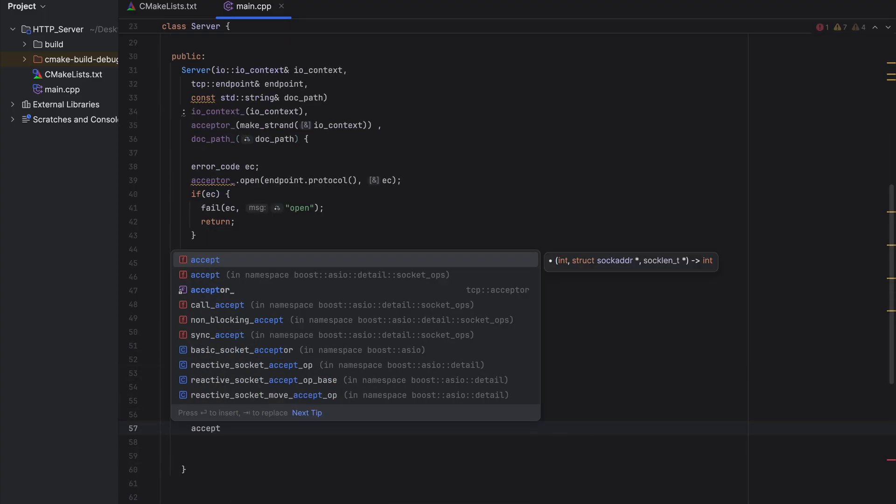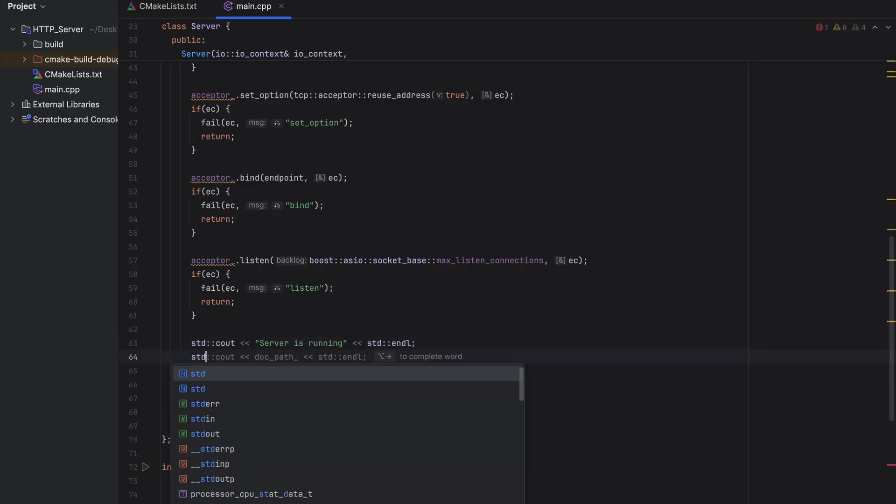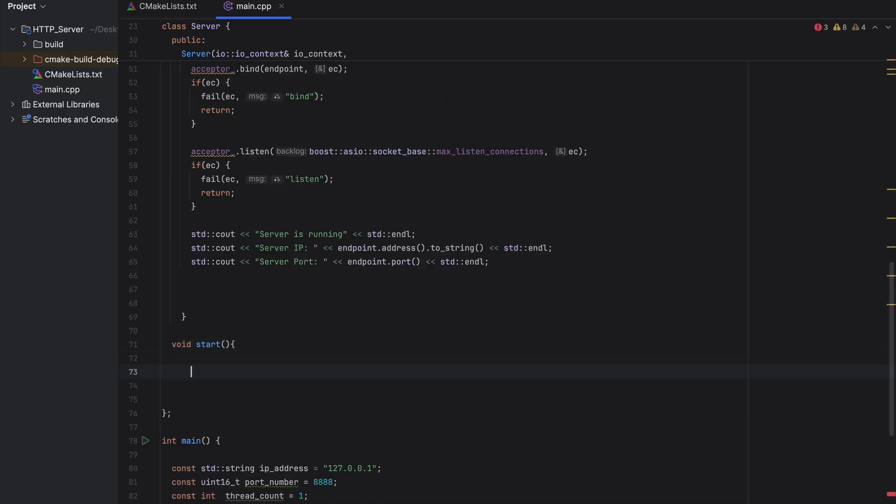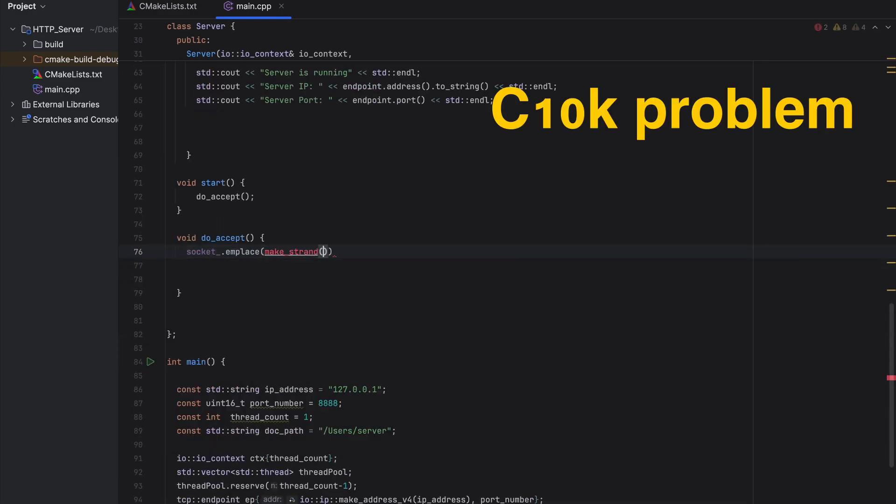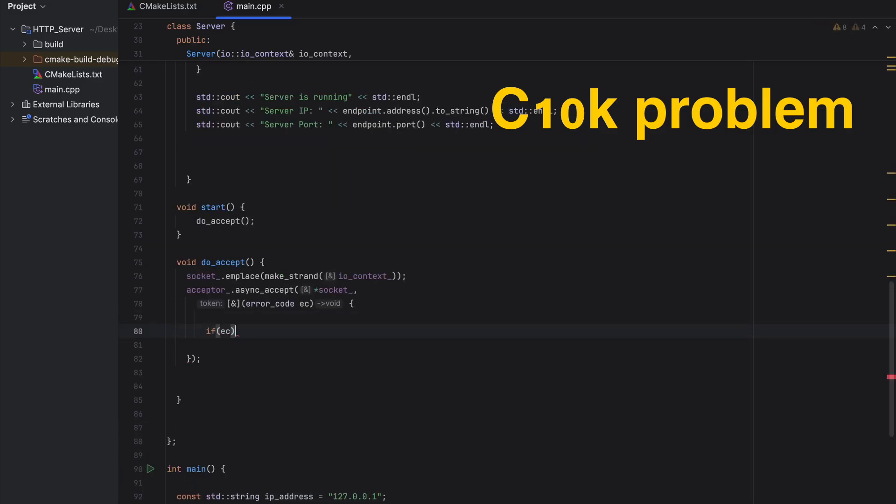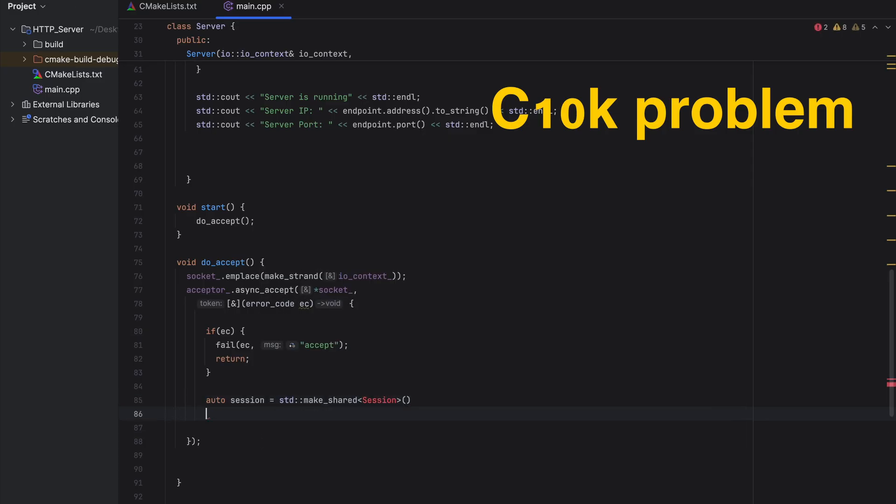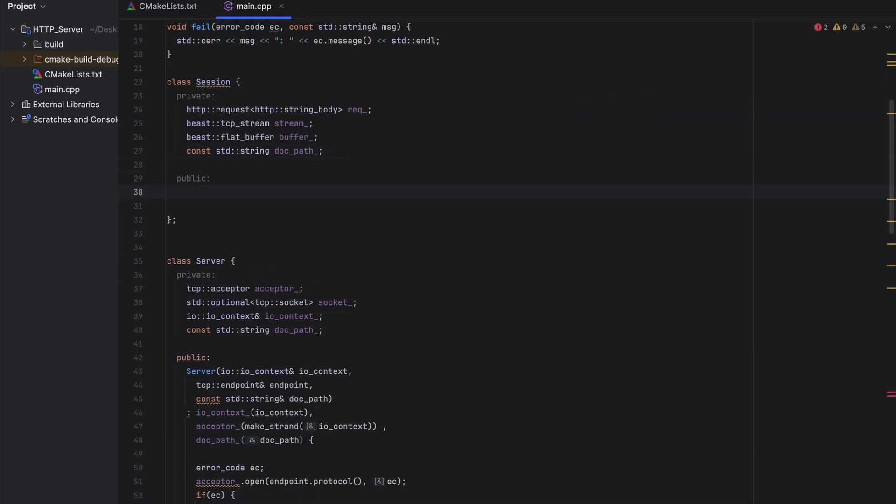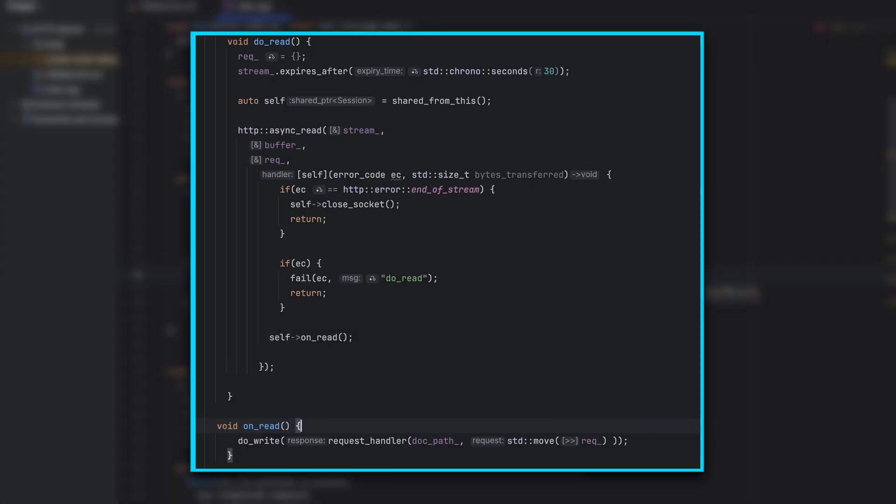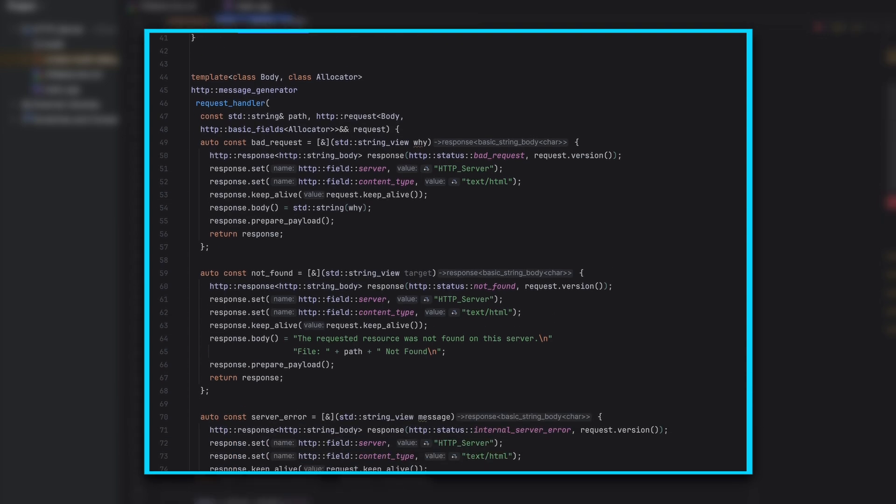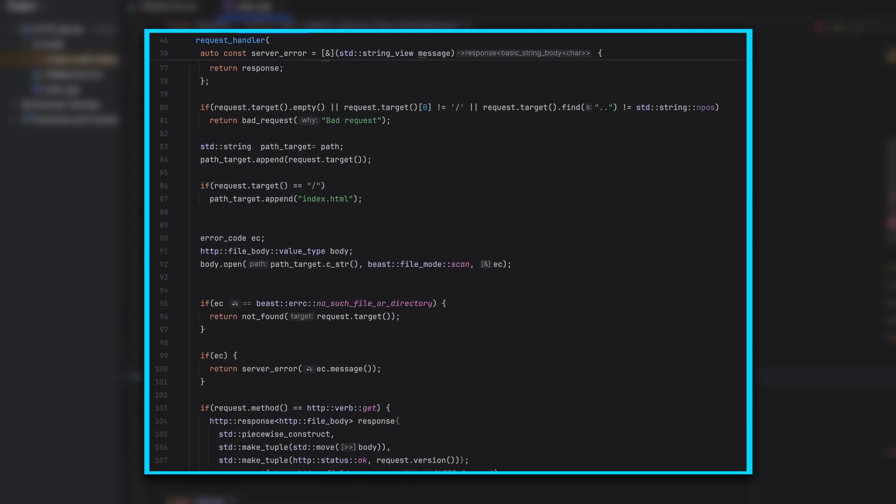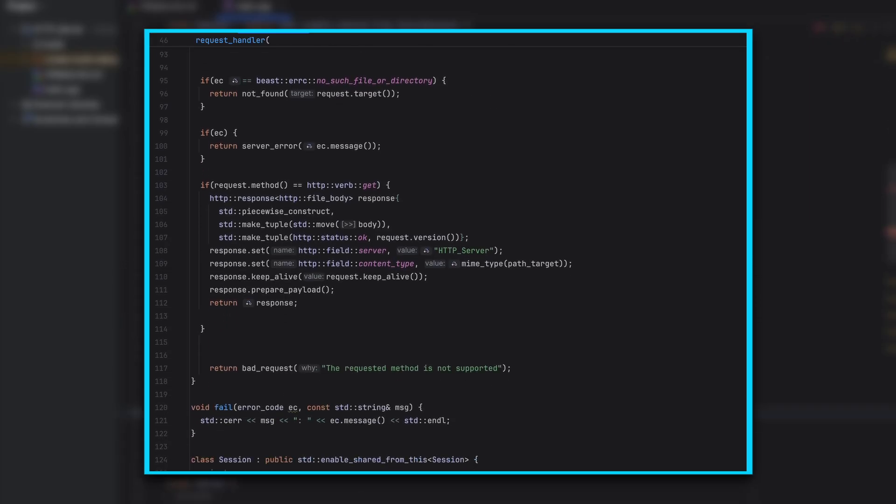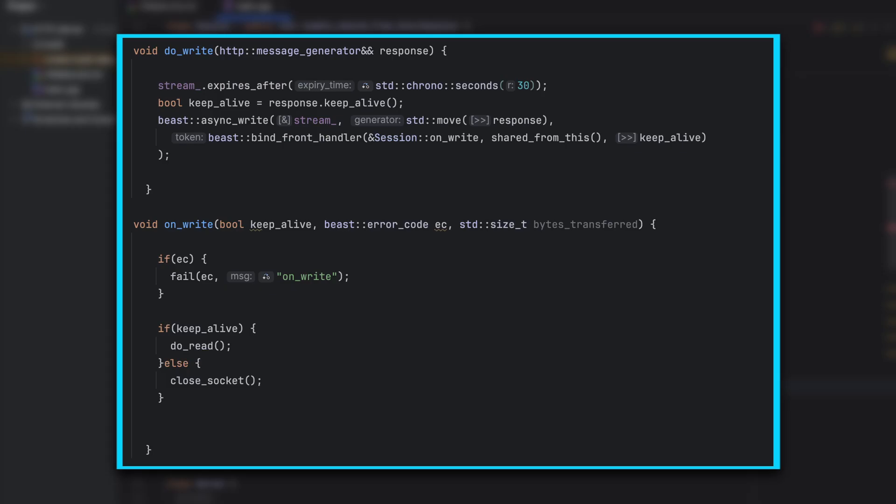I made each session asynchronous to prevent the program from blocking while the server is sending a response. This way, the server can handle many users at the same time. This issue actually has a name, the C10K problem. It was a big challenge in the early 2000s when servers struggled to handle 10,000 users at once. One of the key solutions was to use non-blocking input and output, exactly what I'm using in this server. After the server class, let's create a session. This class works like this: after the connection is made, it reads the client's request to see what they want. Then the request is passed to a special request handler function. This function checks whether the request is valid. Otherwise, the server returns an error. If the HTTP request is correct, the server returns the HTML document of the web page. The result from this function is then passed to the write function, which sends the response back to the user.